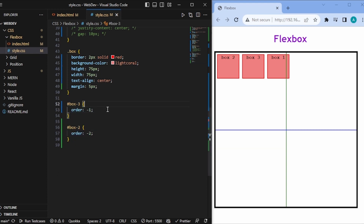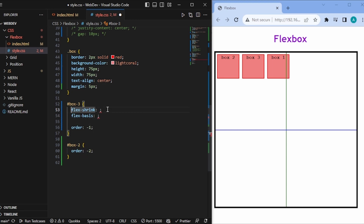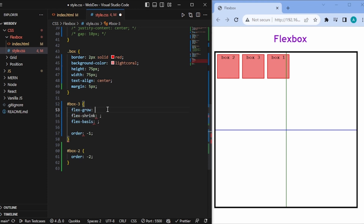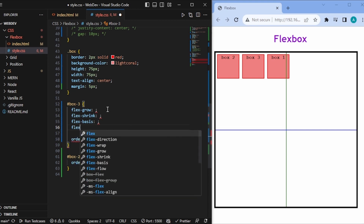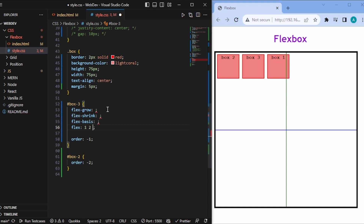There are also flex-shrink and flex-basis. All three — flex-grow, flex-shrink, and flex-basis — can be combined into the shorthand flex property with three arguments: flex-grow, flex-shrink, and flex-basis. flex-shrink controls how much a box can shrink relative to others. These aren't properties we use too often, but you can check them out. That's the basics of flexbox. Thanks for watching.